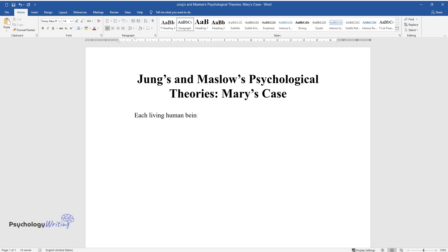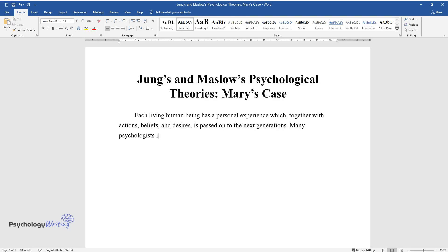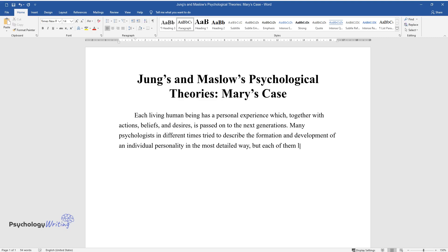Each living human being has a personal experience which, together with actions, beliefs, and desires, is passed on to the next generations. Many psychologists in different times tried to describe the formation and development of an individual personality in the most detailed way, but each of them looked at it from a certain angle.